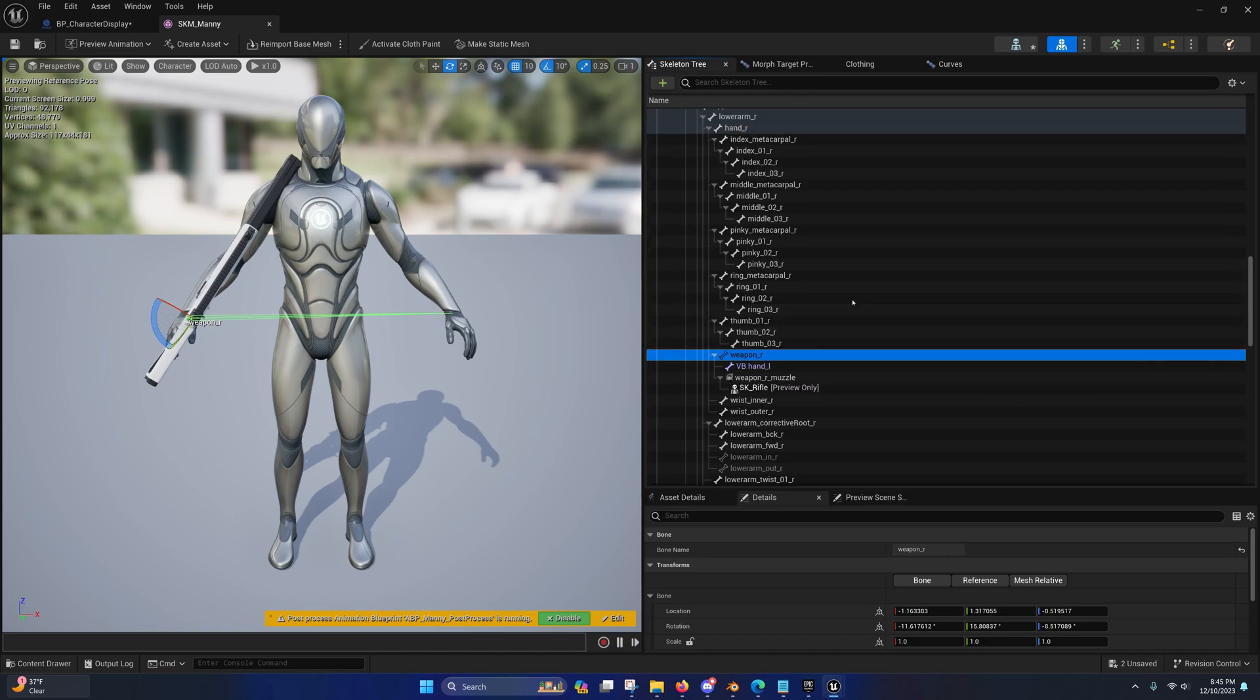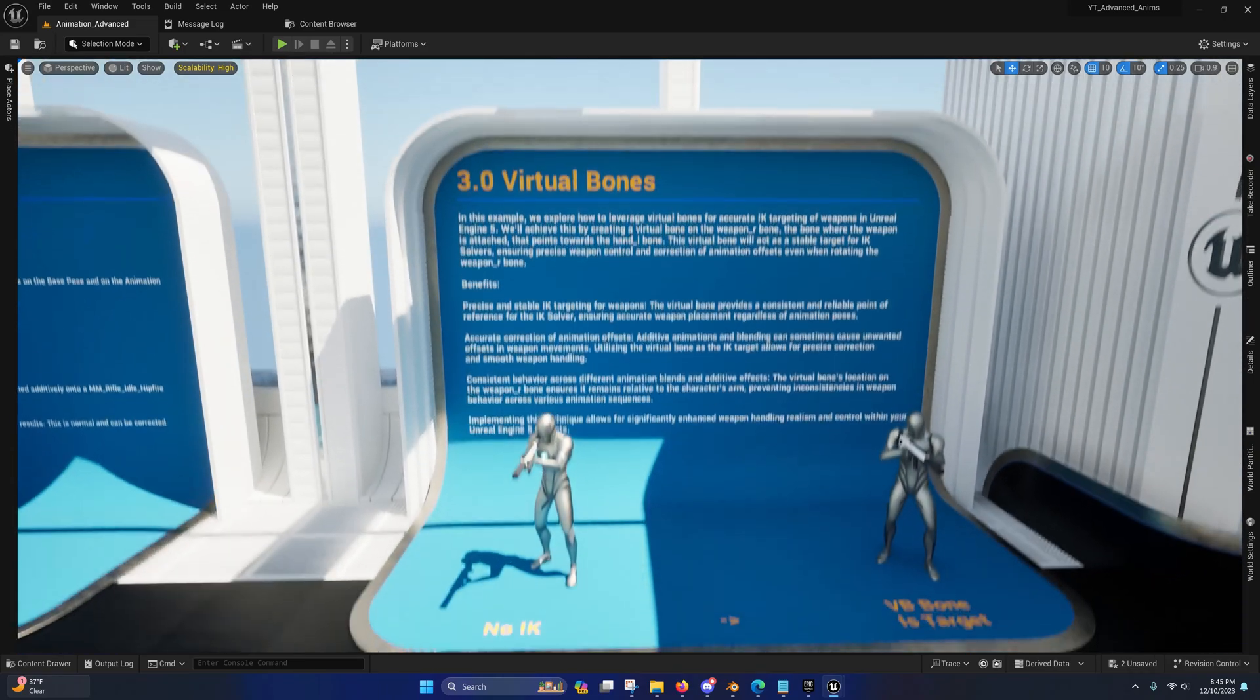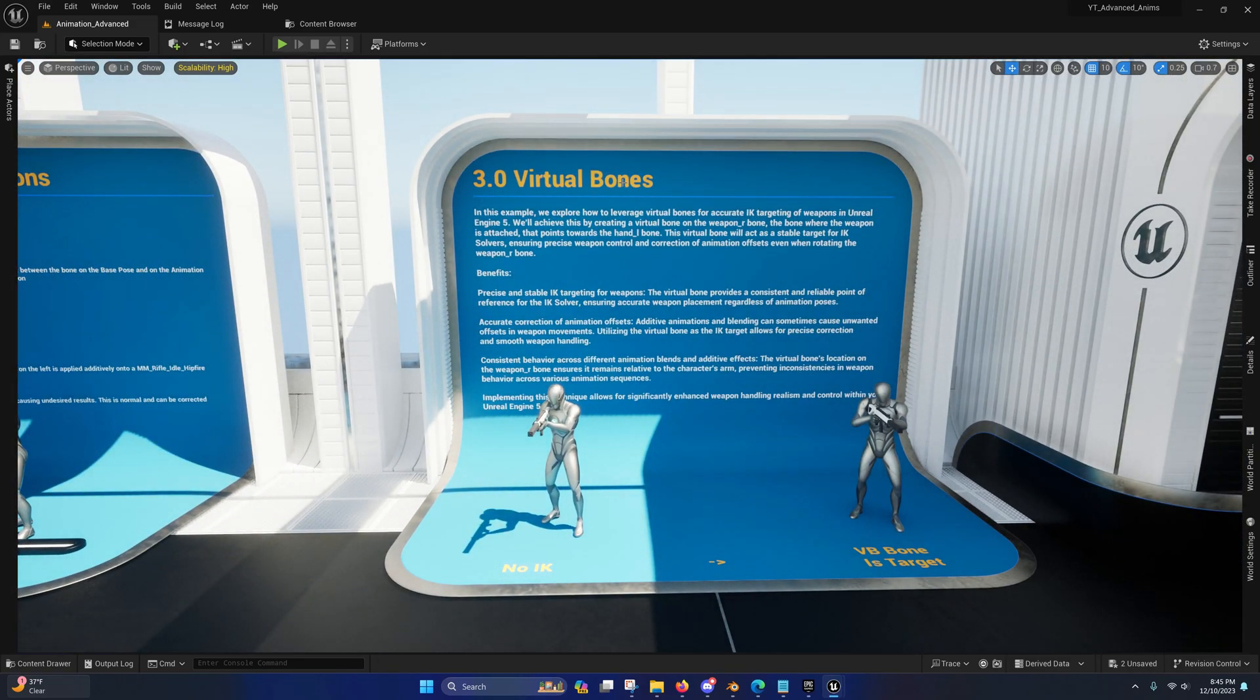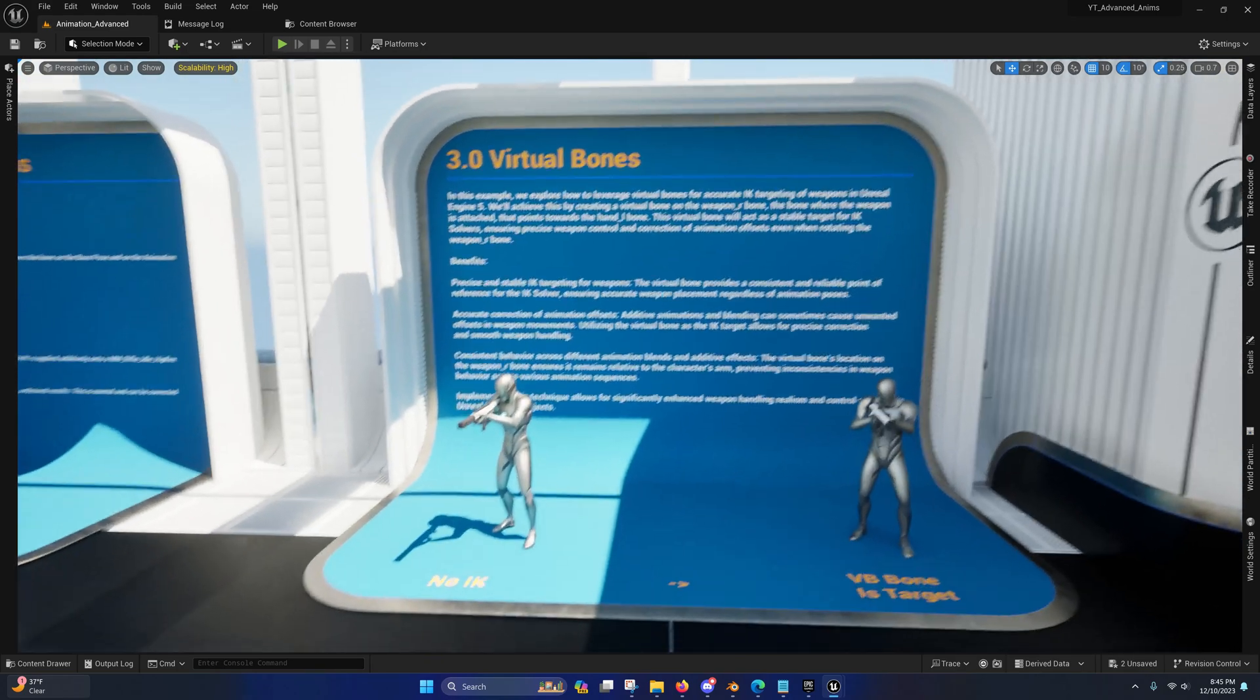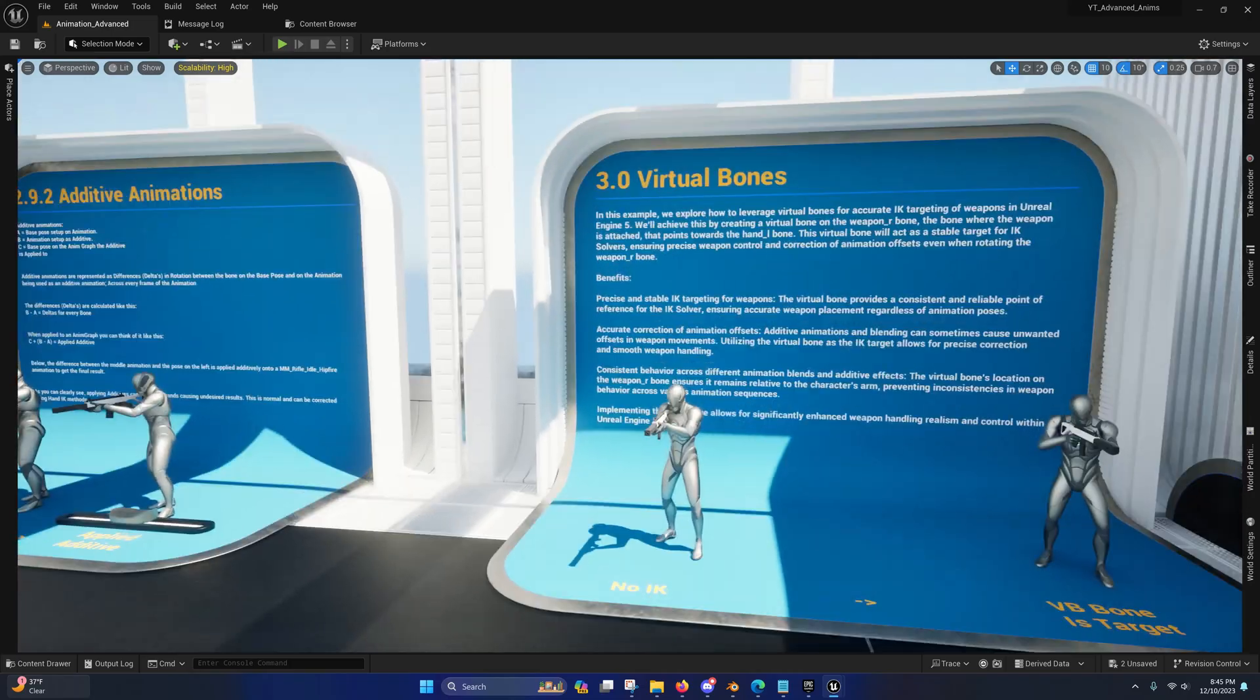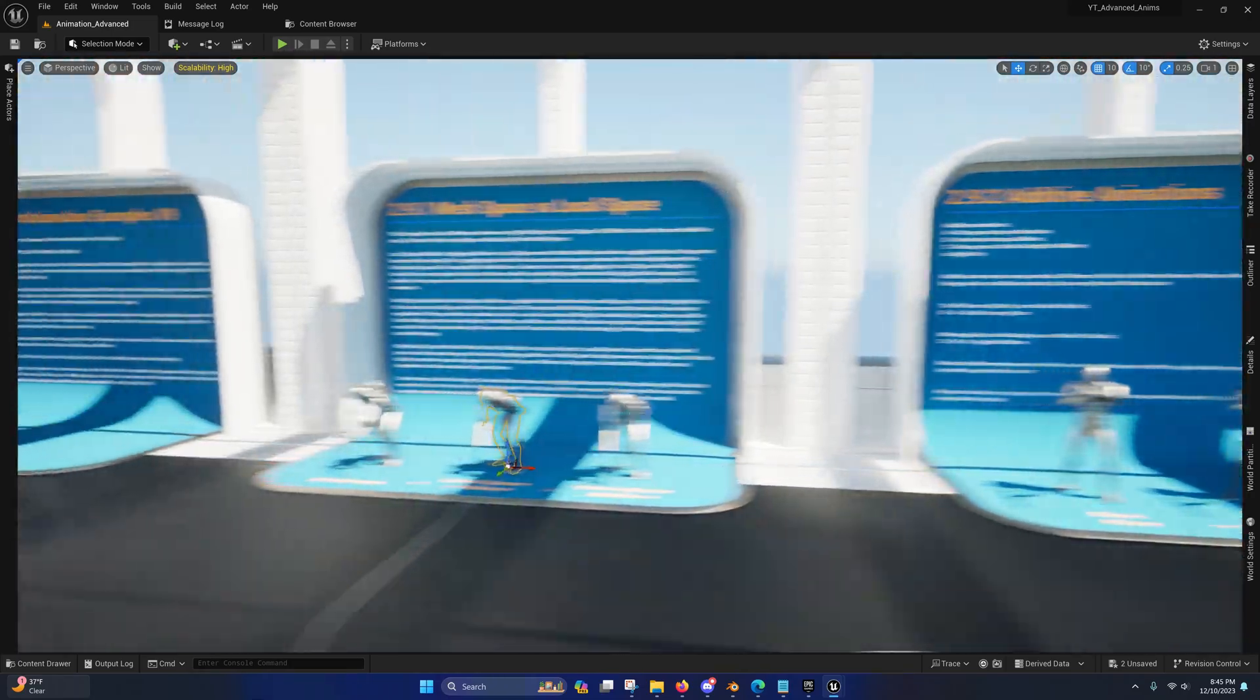So that's a rundown on how I did these virtual bones, why I did these virtual bones. In the next video, I'm going to be covering these in more detail and we're going to be making a project where we do all this from scratch. So stay tuned for that.